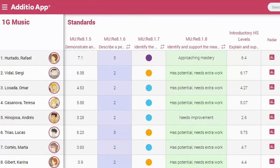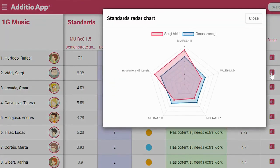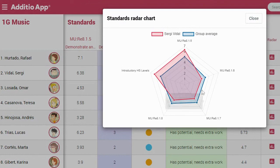Remember that all the grades you have convert into this automatic radar graph, where you can see the performance of the student in red in comparison to the group average in blue.